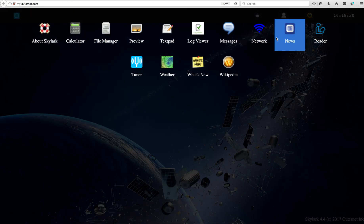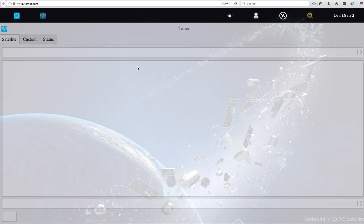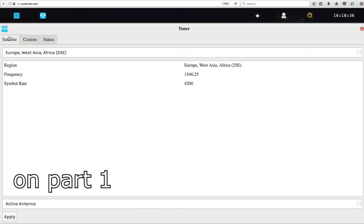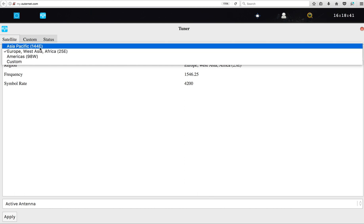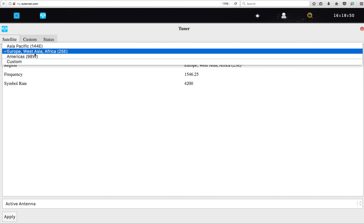You go to the Tuner section, and that's what I was talking about. Here you have the satellite drop-down menu — Asia, Europe, America. We are in Europe, so I choose Europe.